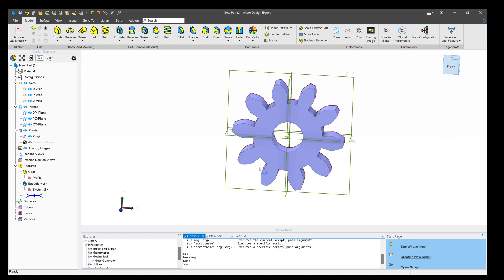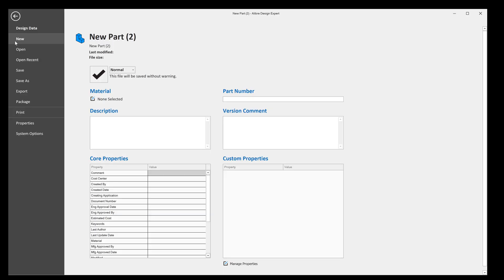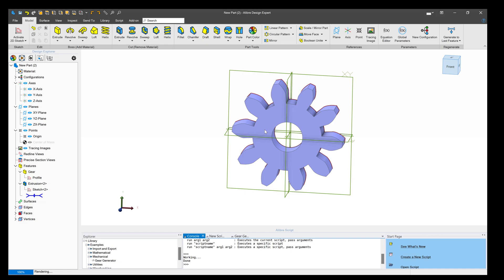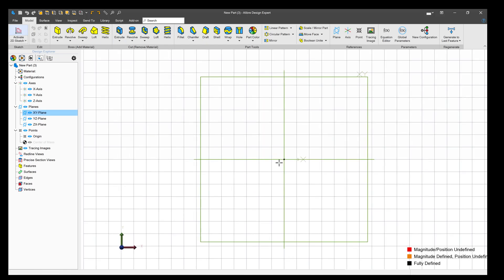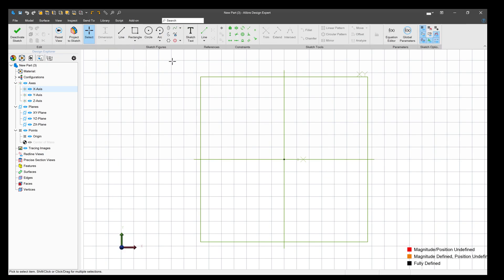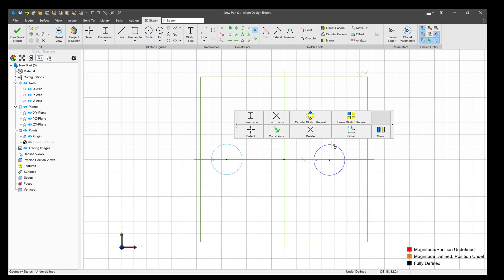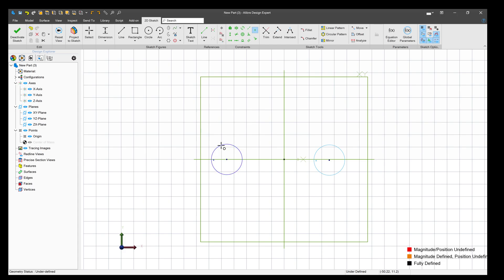Now we might want to ask ourselves, how far apart should we make these gears? I'll start another new file, and this time I'll draw a little part for the gears to rotate on. We'll make sure that each circle that the gear is going to rotate on is going to be equal with the next one.